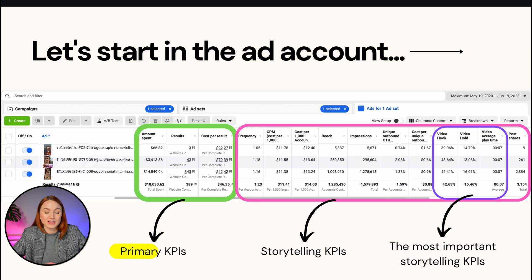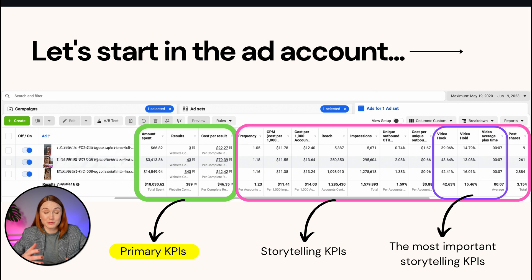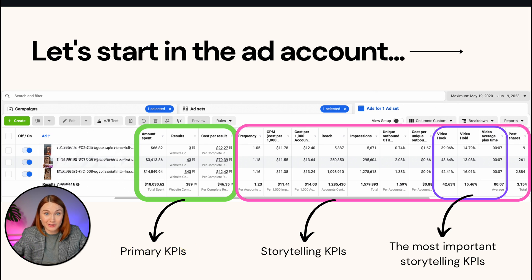Looking at my primary KPIs, these numbers are going to tell me: is this a winner in the ad account? Should we scale it up? Or if it's not a winner, should we scale it down, or should we even just turn it off altogether?